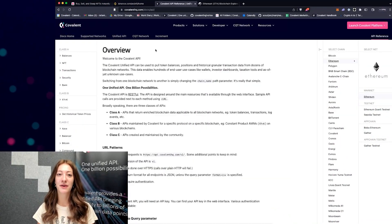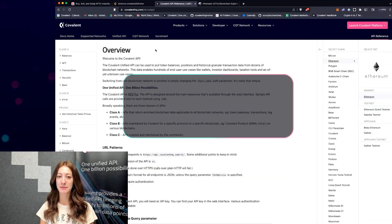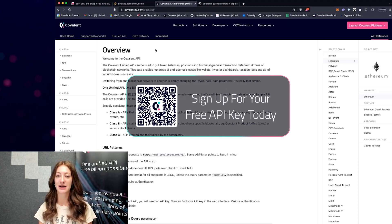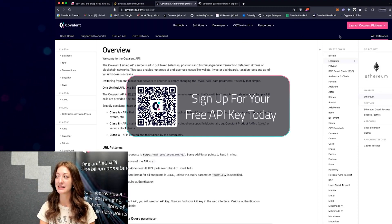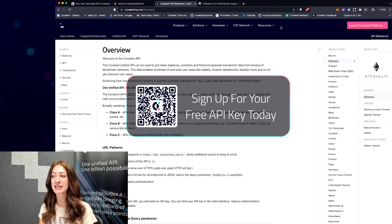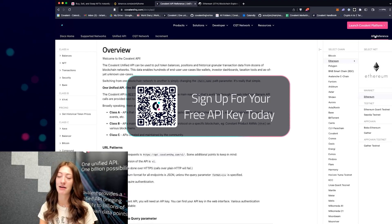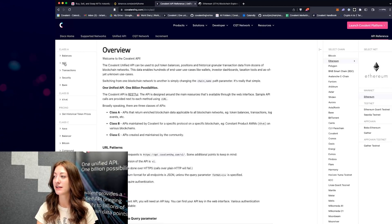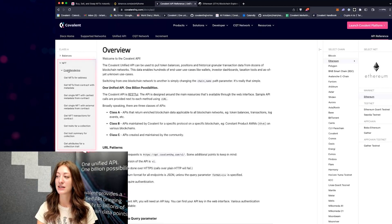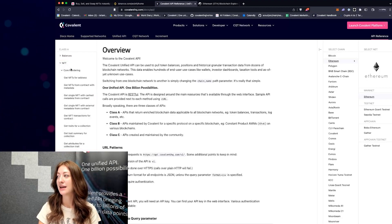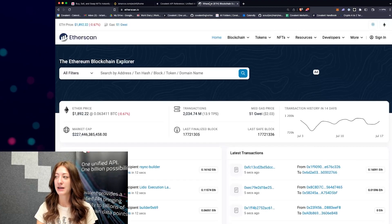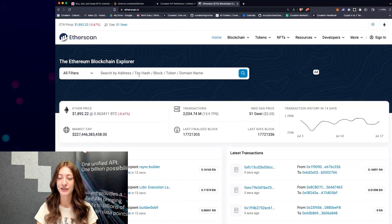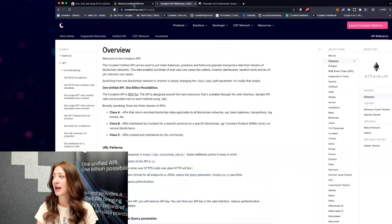If you want to follow along, you can sign up for an API key or log in with your API credentials and go to Covalent's API reference. You can get to this from the documentation page — the API reference is in the top right corner — and this way you can see all of the endpoints. Today we're going to be mostly looking at the NFT section because we're going through NFT marketplaces. I'll also have Etherscan open in another tab to get contract addresses.